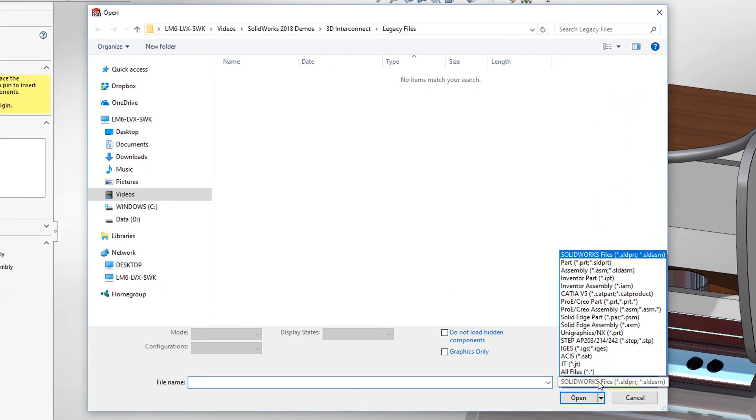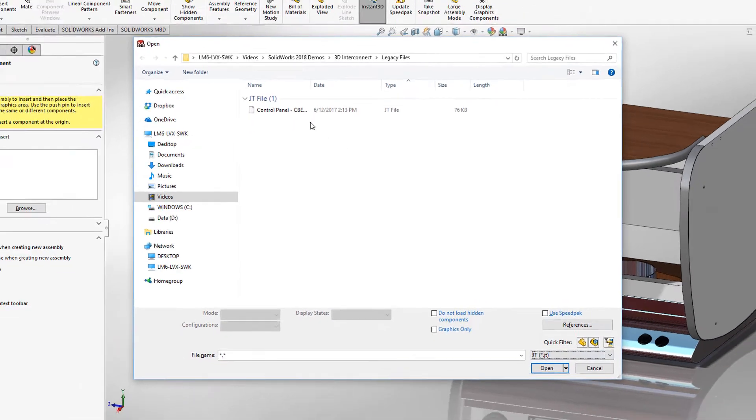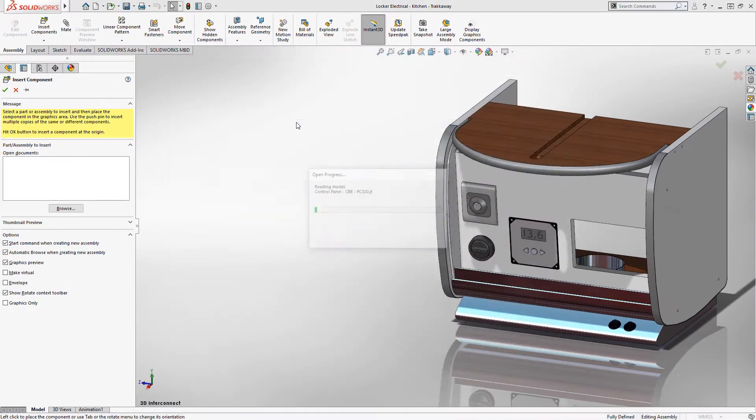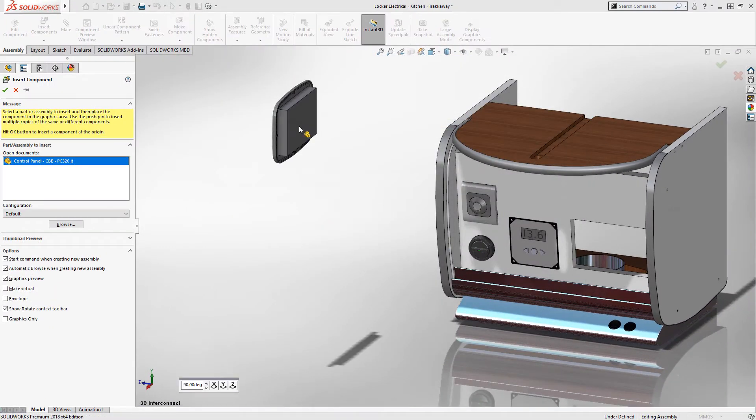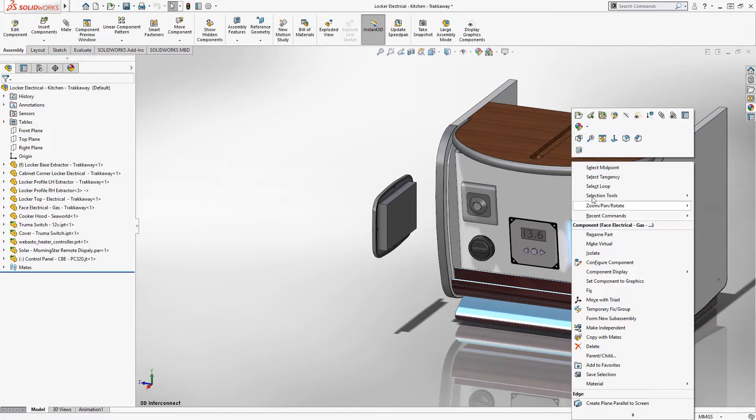These include STEP, IGIS, and ASIS files. These files no longer need to be translated and instead can simply be inserted into your SolidWorks assemblies and used like other components.